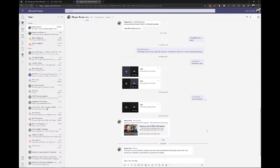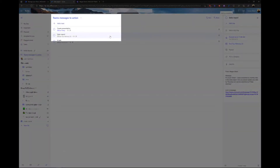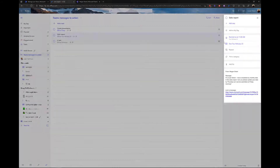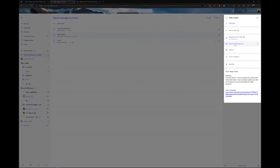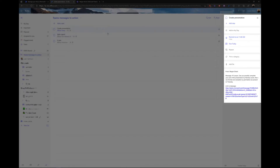A workflow will happen behind the scenes to create those tasks. Let's flip over to Microsoft To Do, and here we can see the 'Sales Report' task with the due date, a reminder date, the original message content, and a link back to the original Teams message so I can easily reply or ask for clarification. And here's the 'Create Presentation' task that is due today.